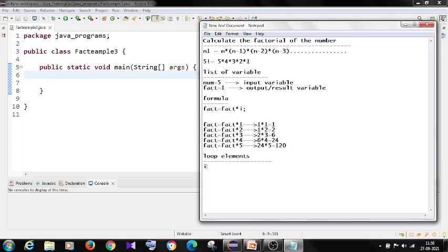So int i equals 1. I have to loop for 5 times, that is the number. So if I want a factorial of 5, then it has to be 5 times I have to use the formula. So if it is 6, 6.